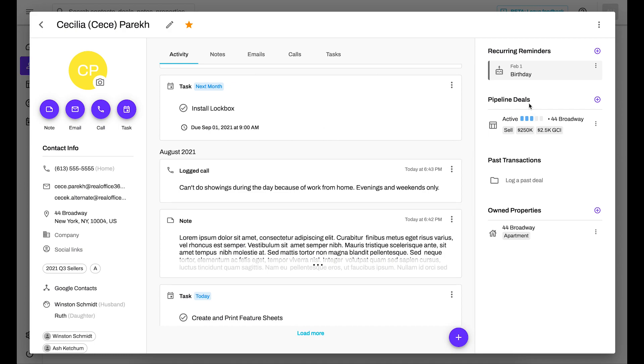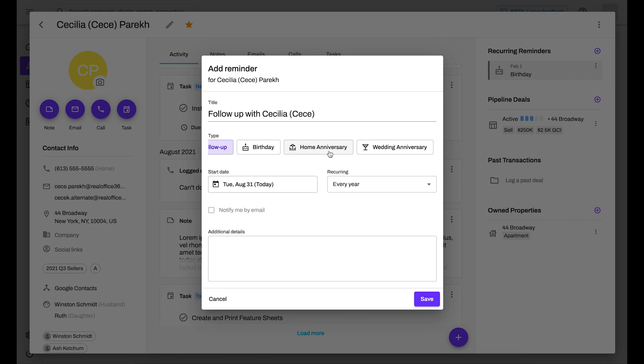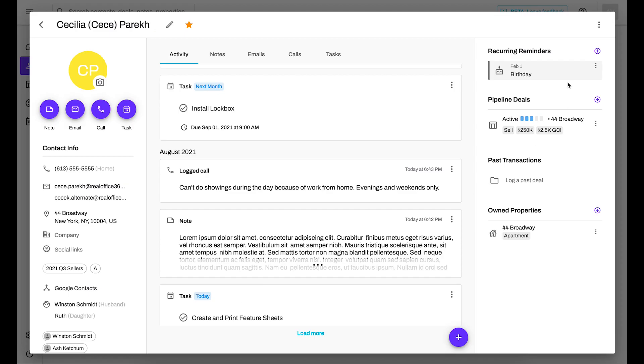Follow-ups have changed to recurring reminders. You would click this plus button here, and you can add a follow-up. Also birthdays, home anniversaries, wedding anniversaries, you can specify how frequently they happen, as well as the date. And they will be scheduled right into your schedule for you as reminders.